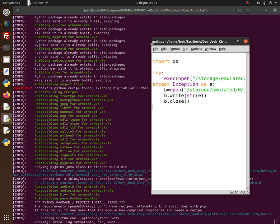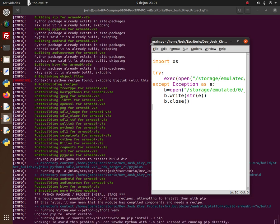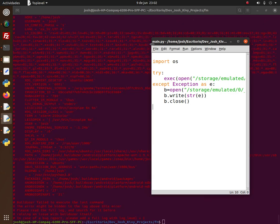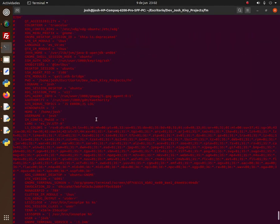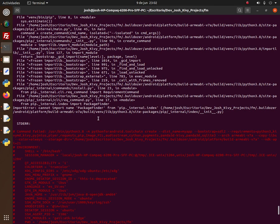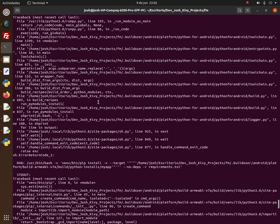Right here I'm just waiting for the compilation to finish to create the APK distribution. Then I'll test it on the cell phone, since my computer doesn't have the option to execute the APK itself. What I do once the APK is compiled is put it on the smartphone and record the phone screen to see how it works.